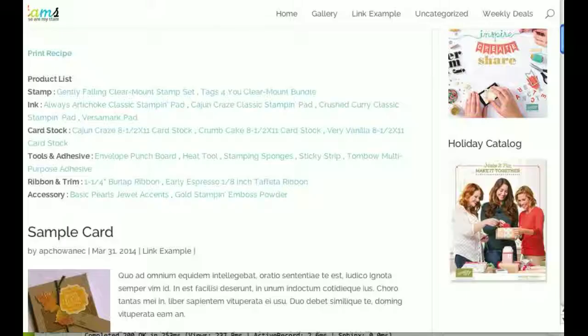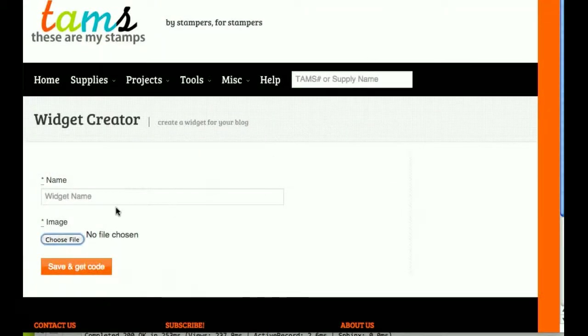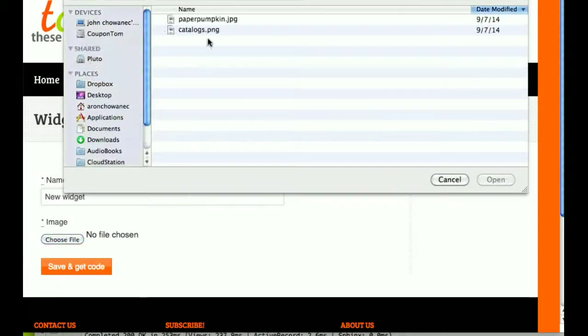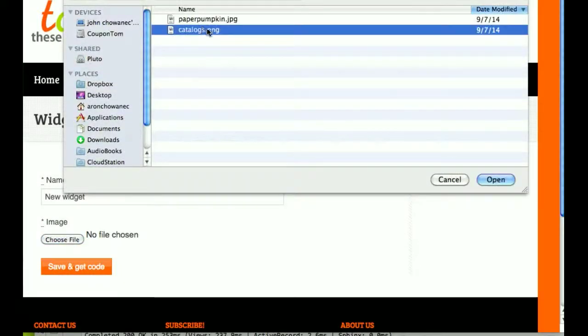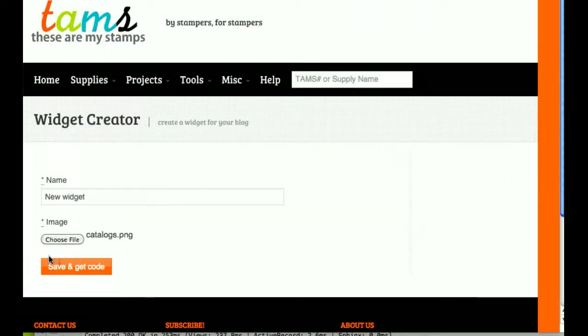Now if you want to create your own code, what we can do is go to the widget creator here, and we can choose our file, and say I want a custom catalog.